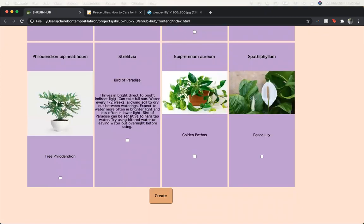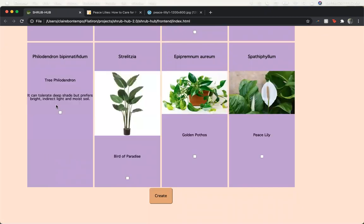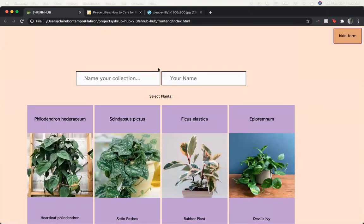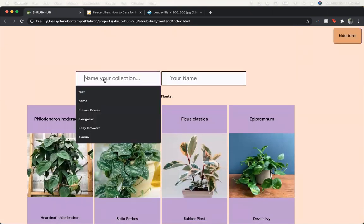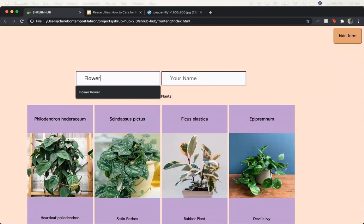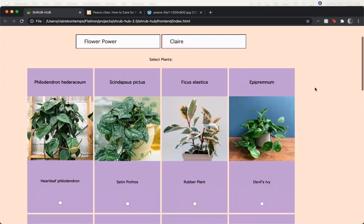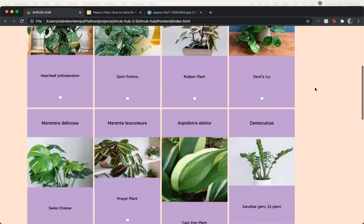So that happens for each one of these, and then you have the option to create a collection if you want to organize your plants. So let's say I want one of these and these will be all the plants that bloom flowers.